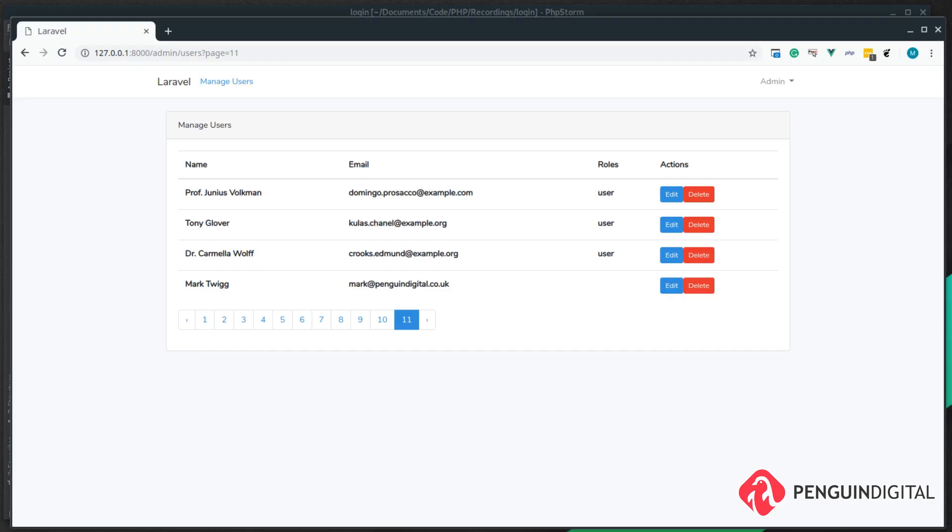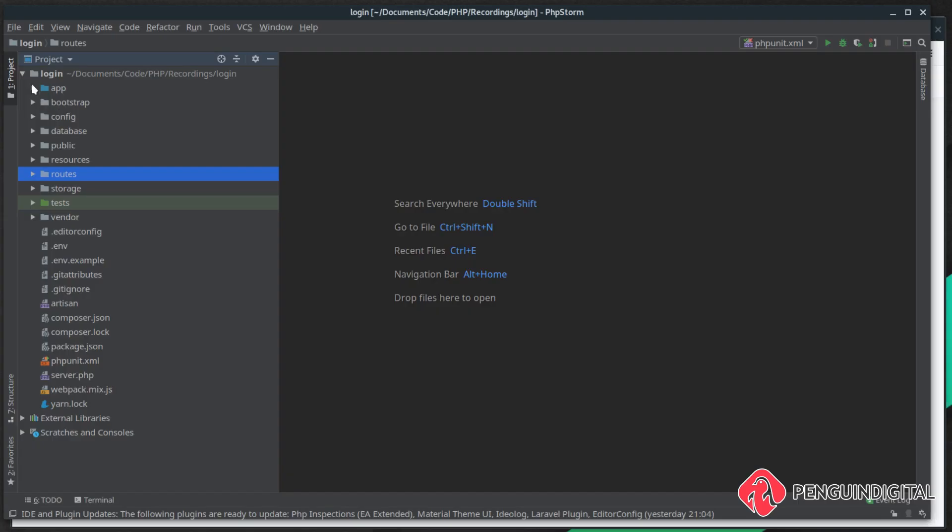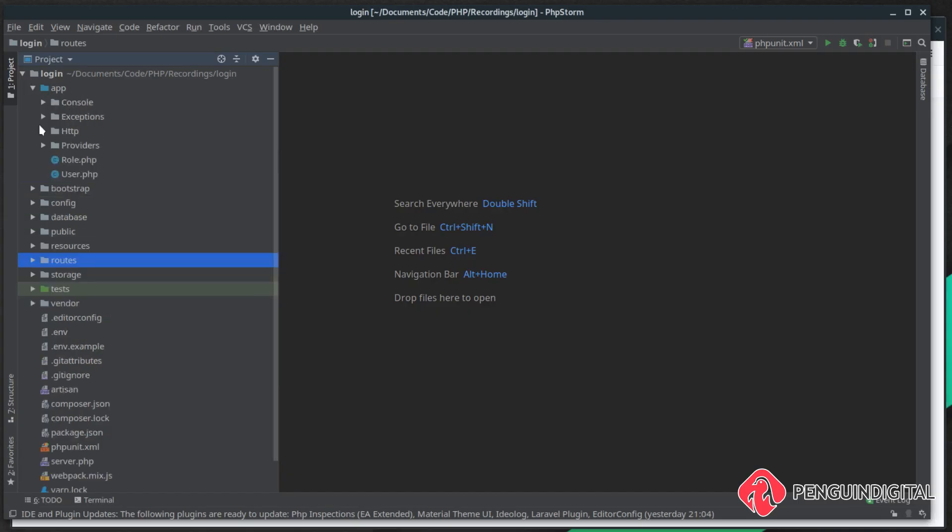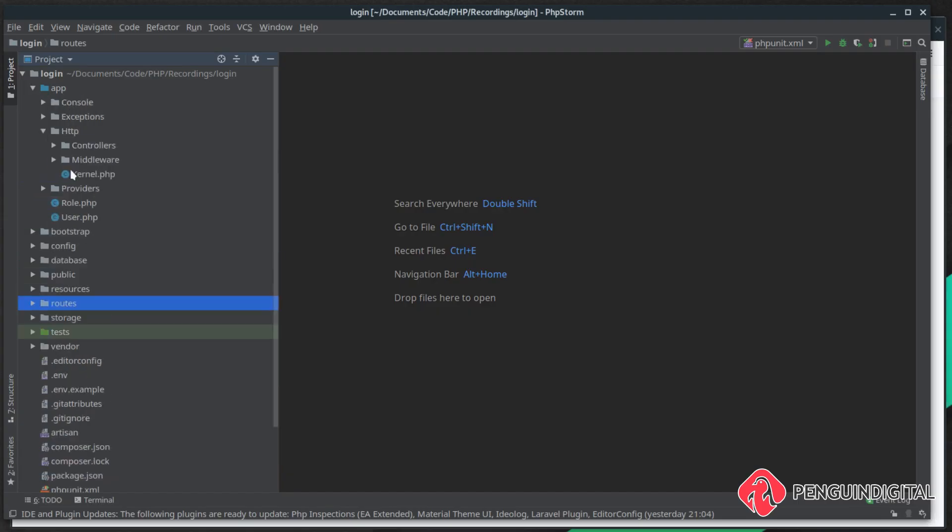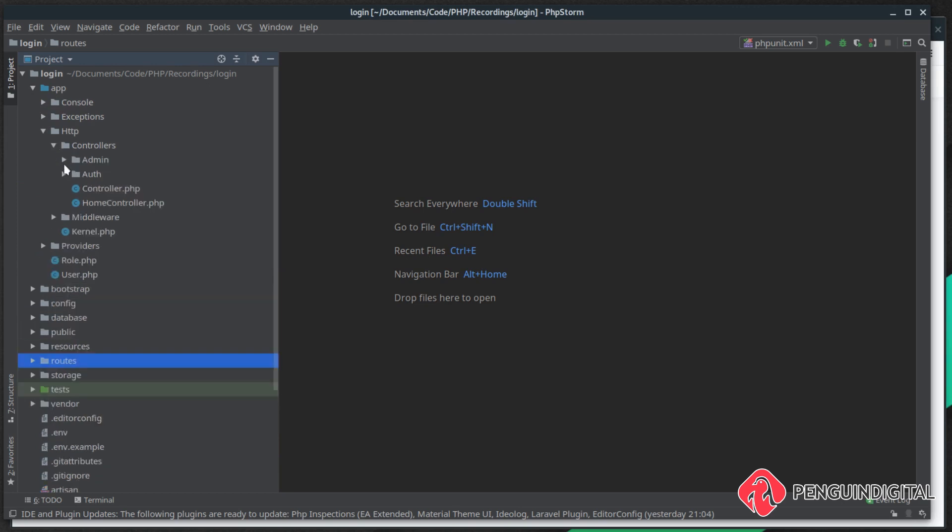With the default Laravel authentication system, you might have noticed when you register a user they are not assigned a role. So we need to fix this. Come over to the app folder, HTTP controllers, auth, and the RegisterController.